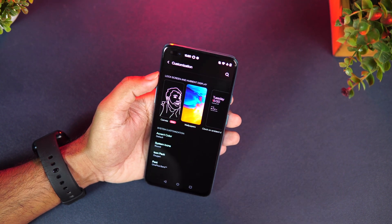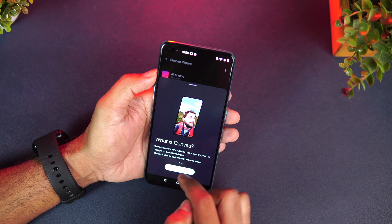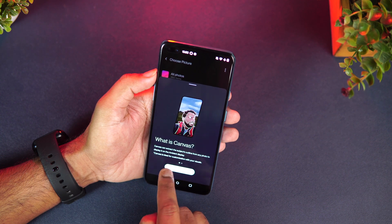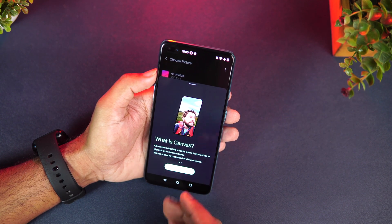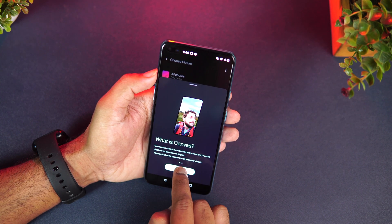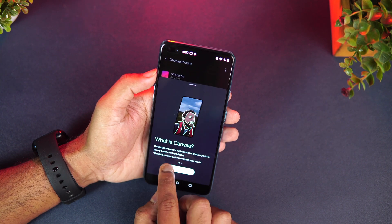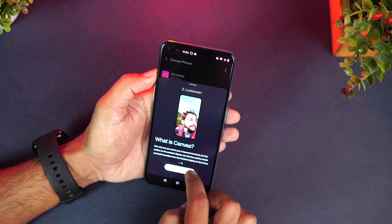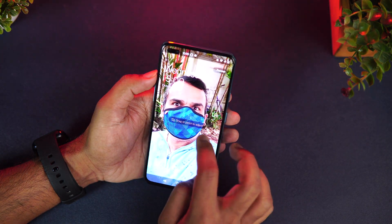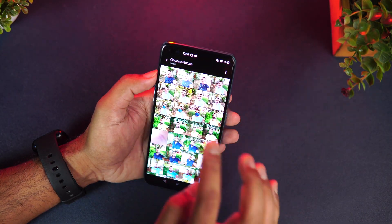Next is the Customization option. The first important feature is Canvas. Canvas can extract the subject outline from any photo to display it as an ambient display. If you select your own photo, it will detect it and extract it as a canvas shown on the ambient display. This is especially useful if you use a photo of your face.